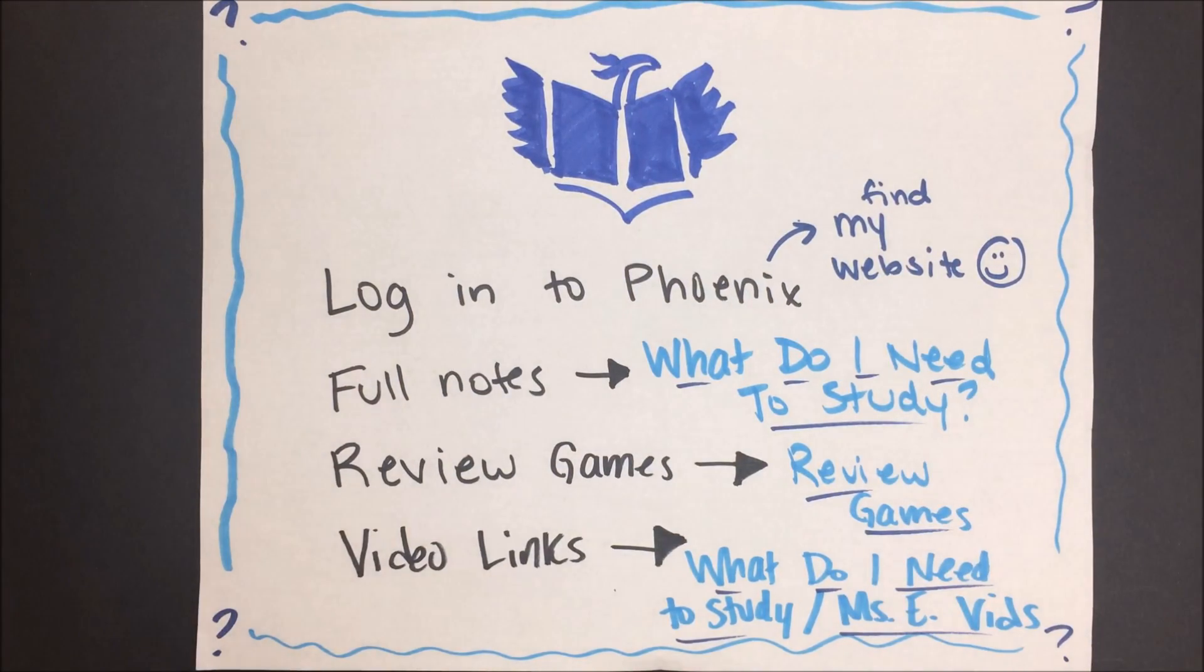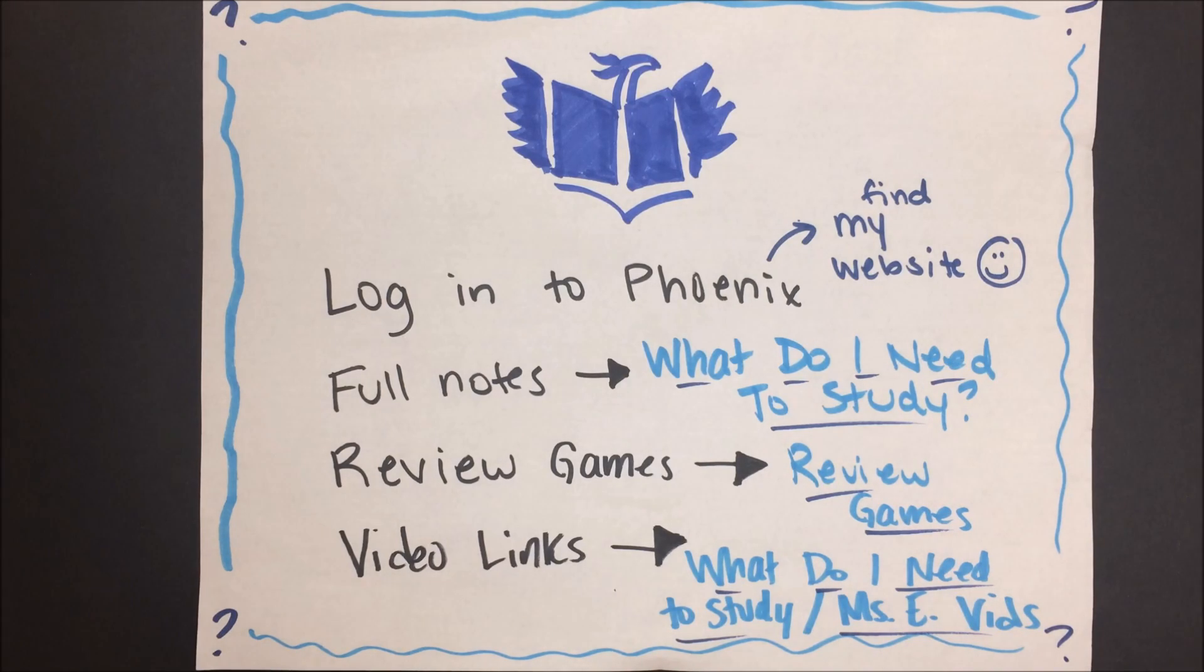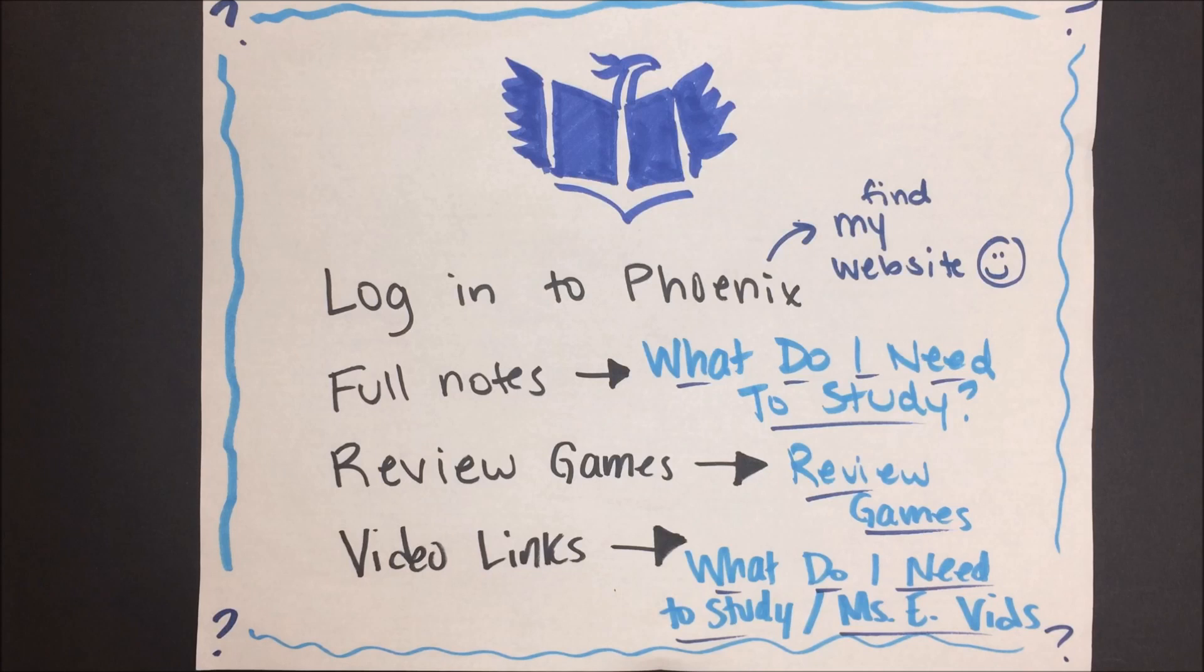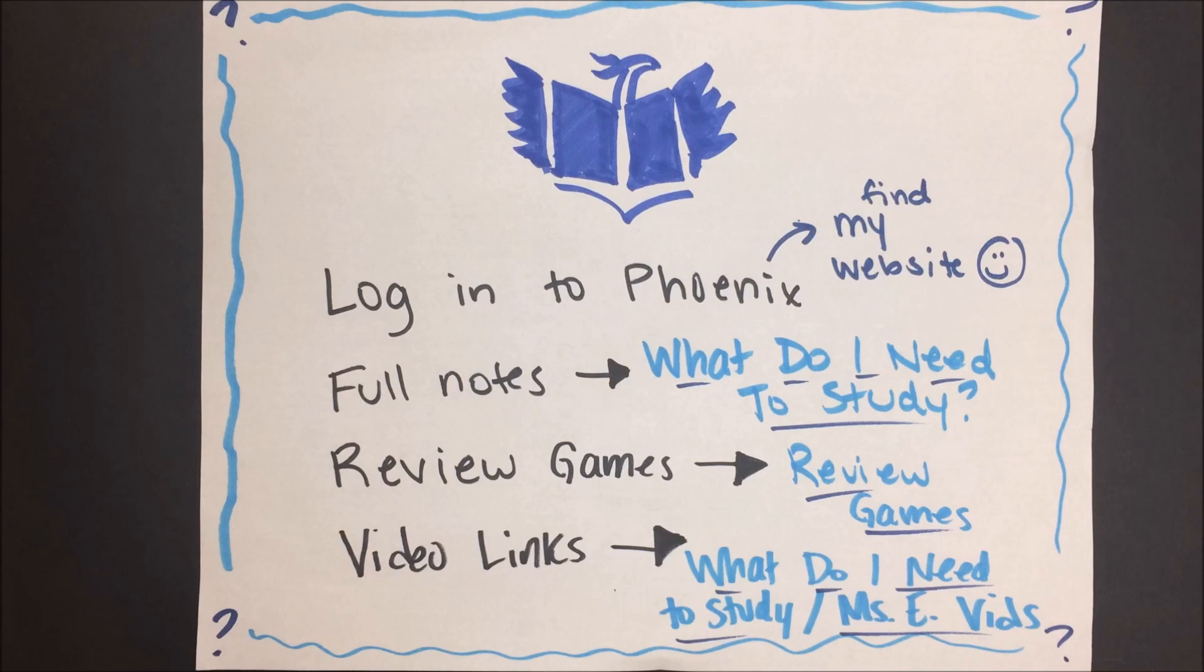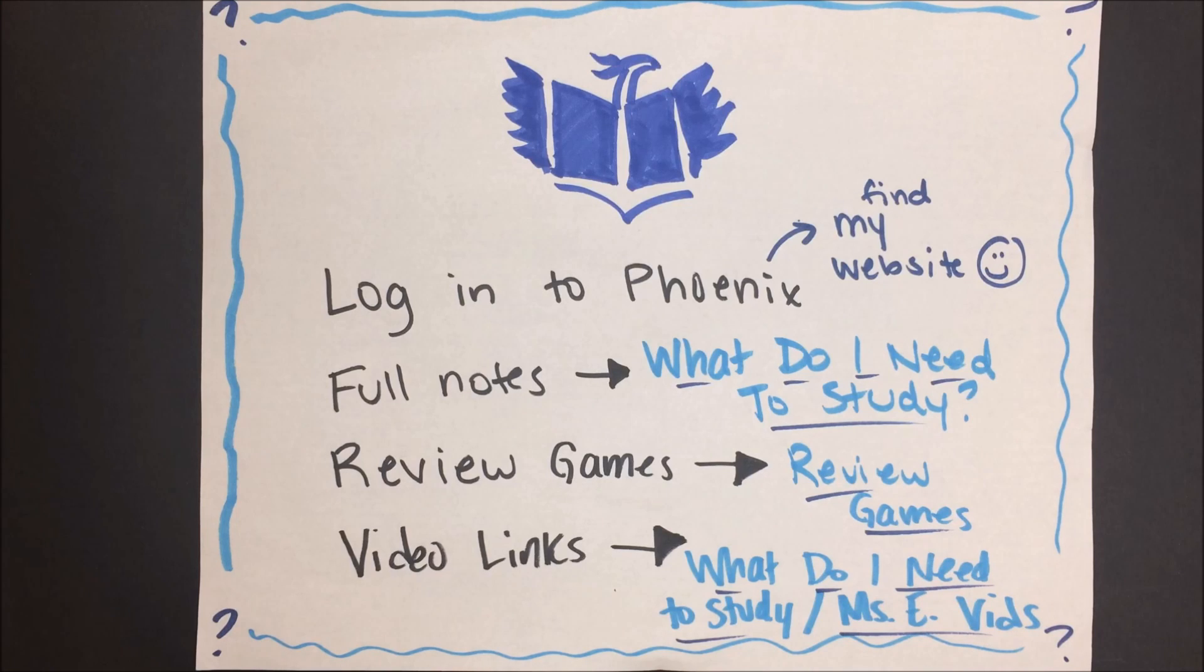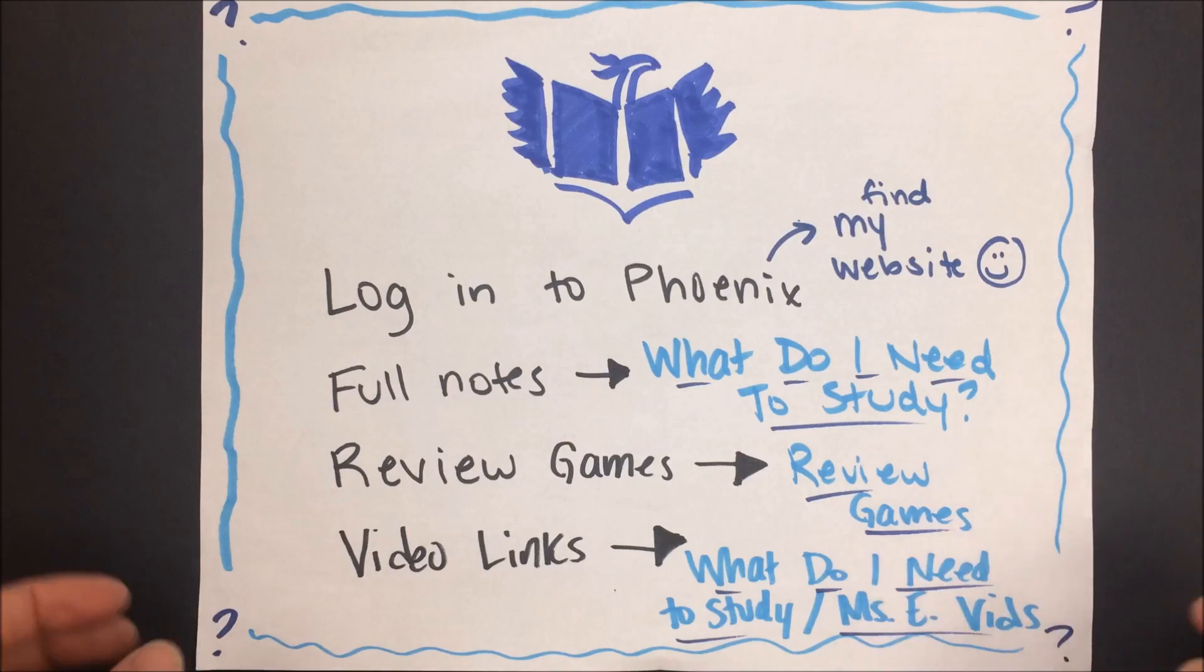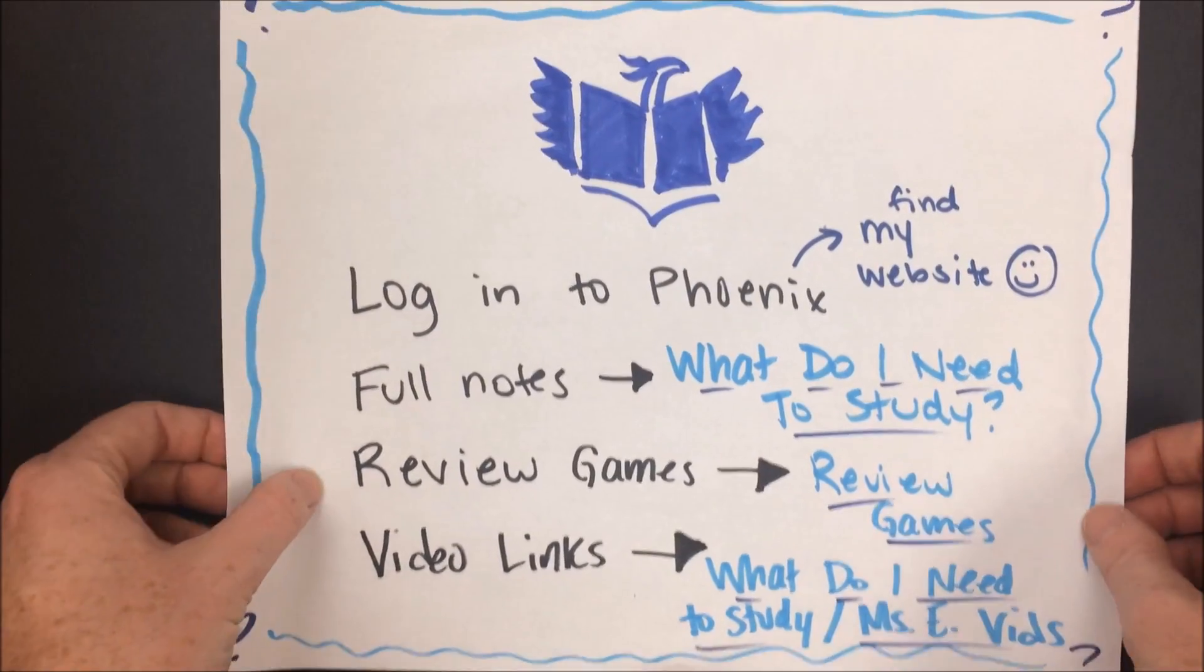As always you can find a bunch of useful resources if you log into Student View or Phoenix. You can find full copies and blank copies of the notes under the tab what's the homework and what do I need to study. I have some review games posted under the tab review games and you can find links to this and other helpful videos under the link Miss E's videos.